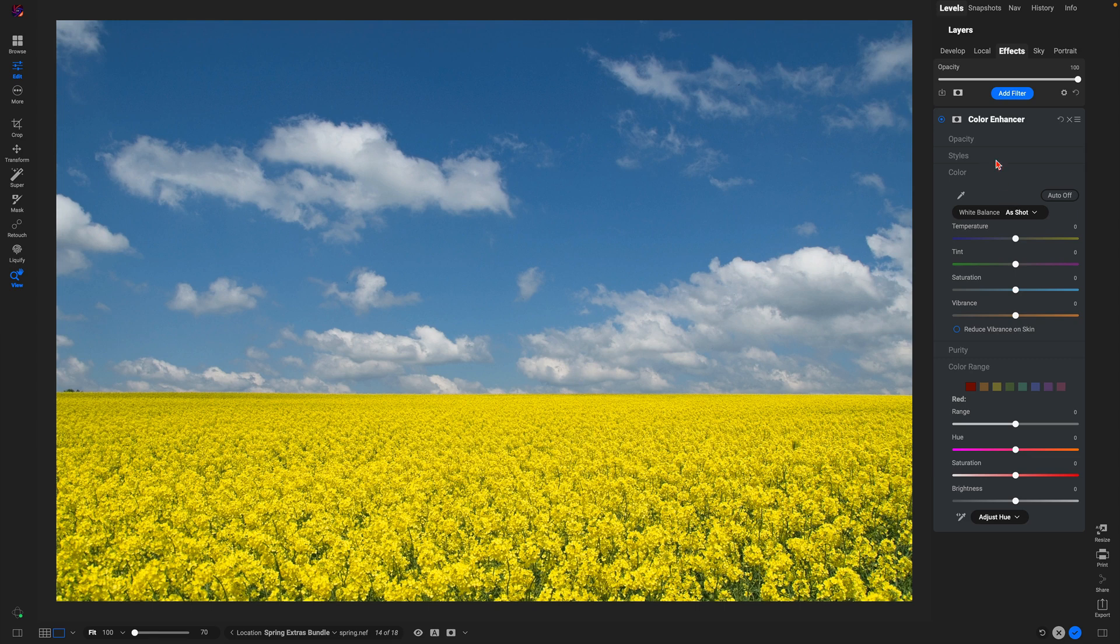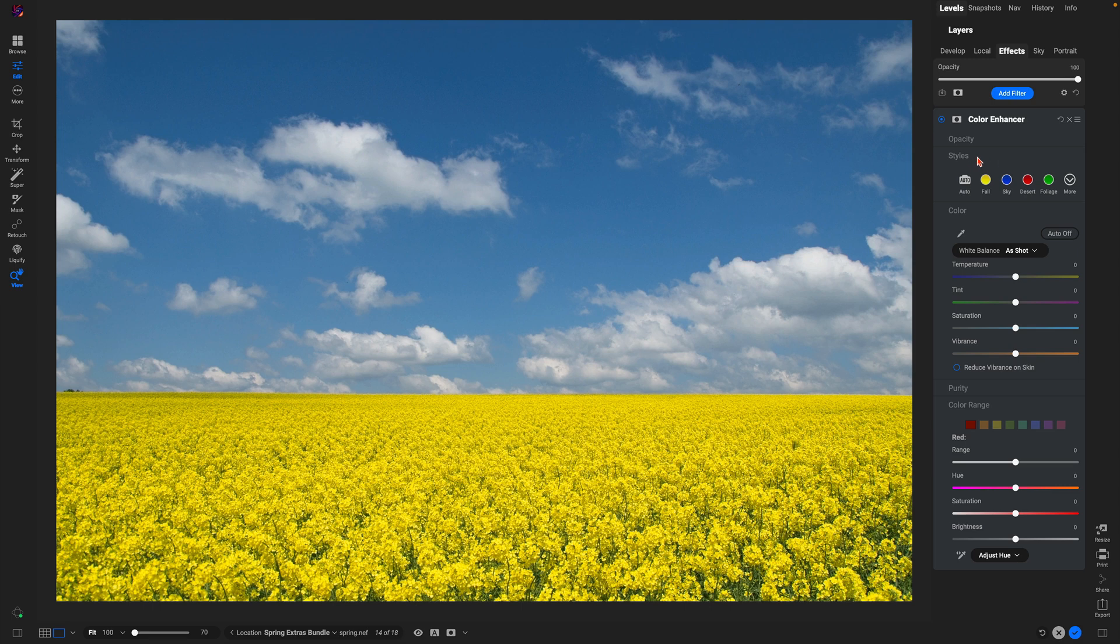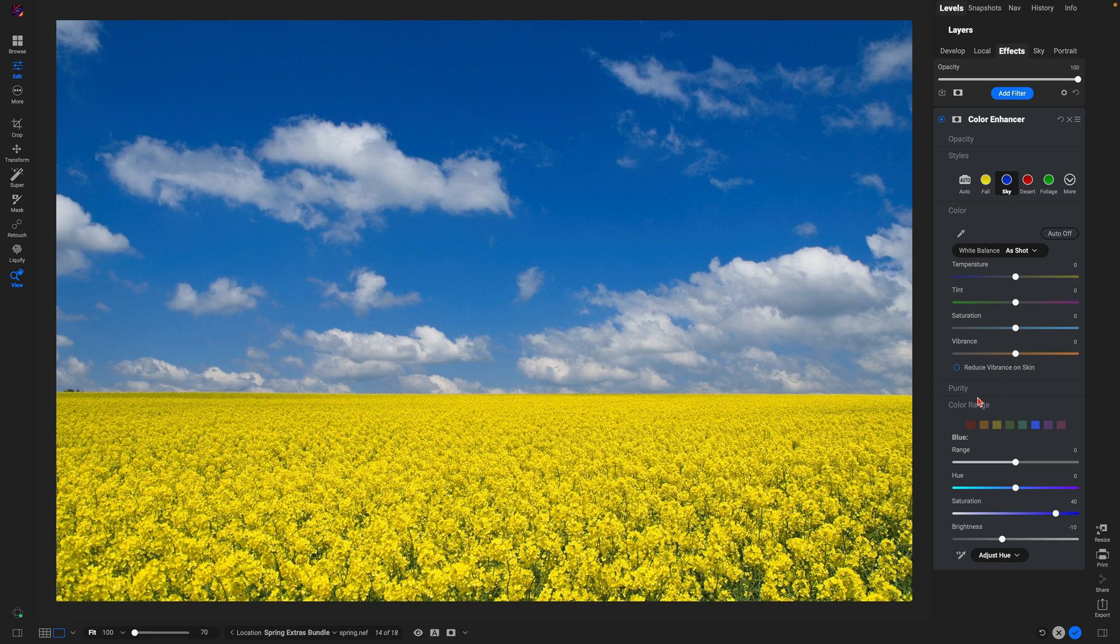I'd like to go into the style section here, and depending on what I'm wanting to boost within my scene, whether it be a sky or flowers, I can use these preset styles. Let's just use sky to enhance that sky section of our image.